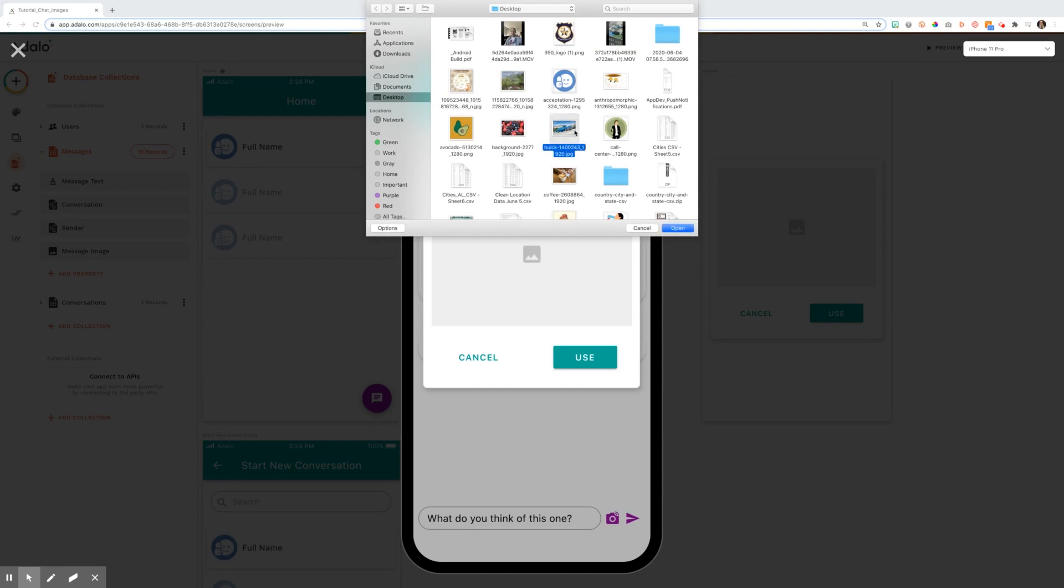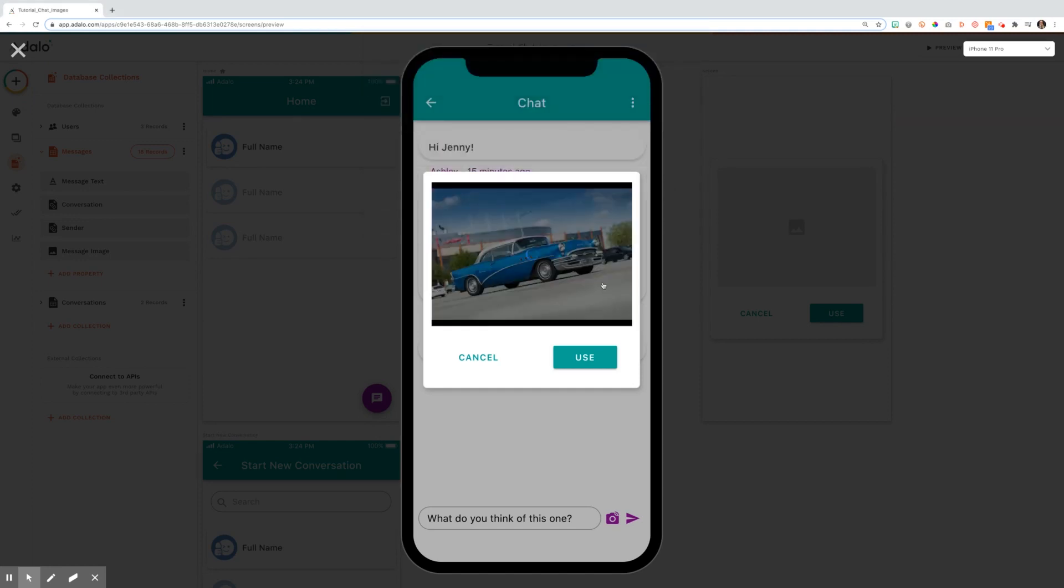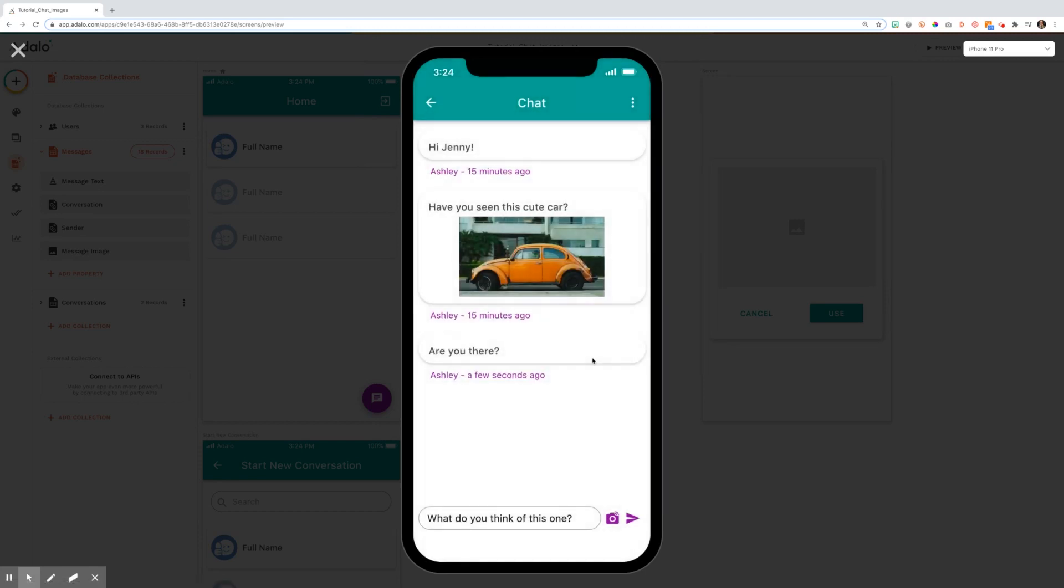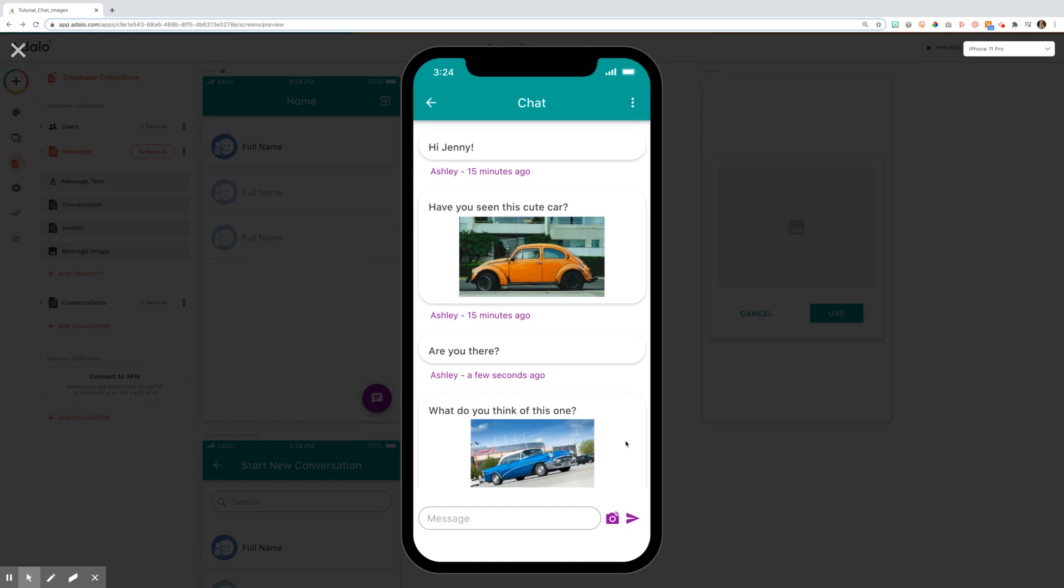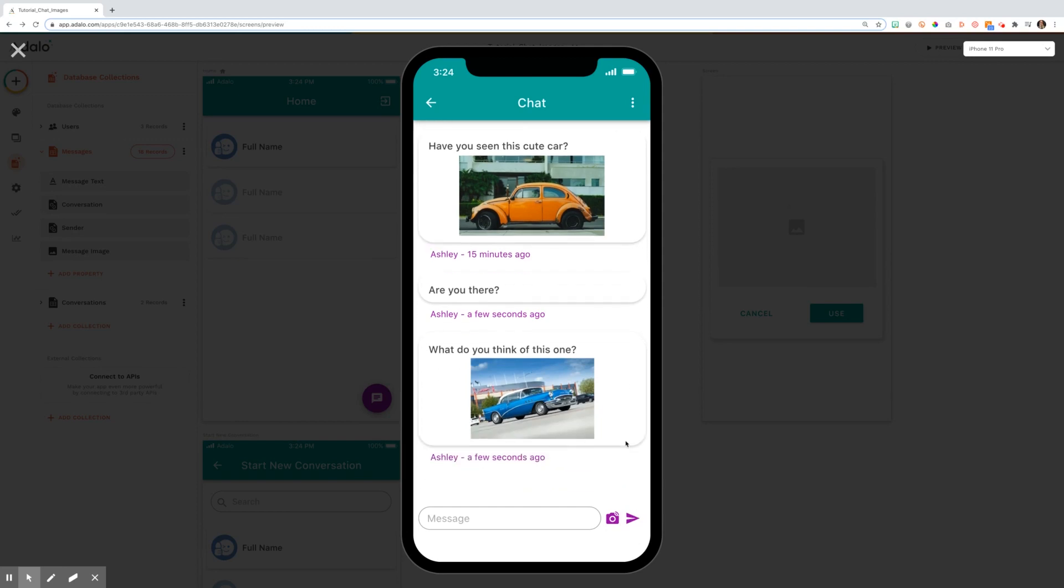and then I can add in the other car that I'd like to show her. I select to use this. And then when I hit the send message button, it will send her the message and the image.